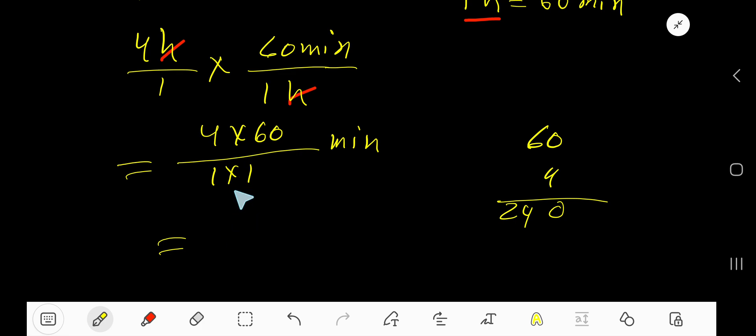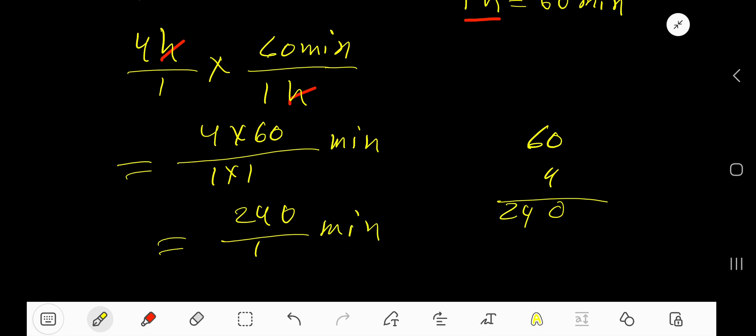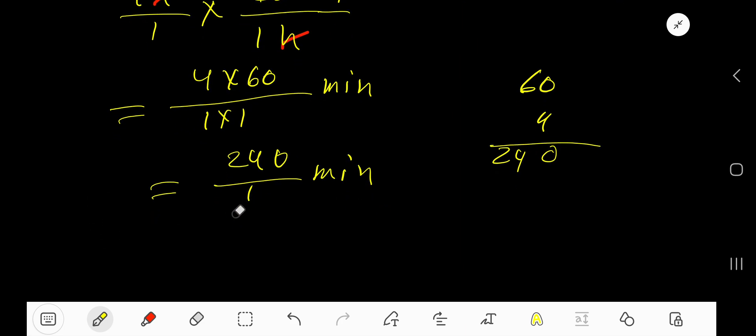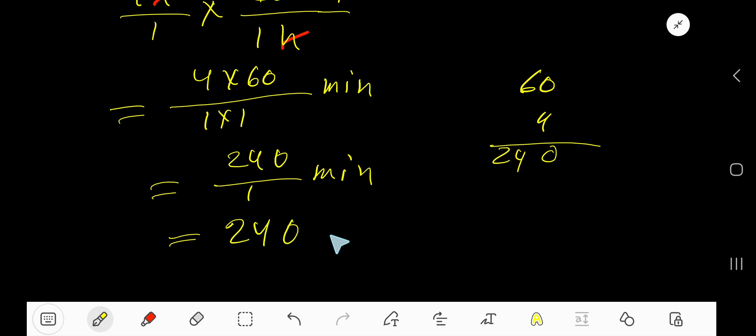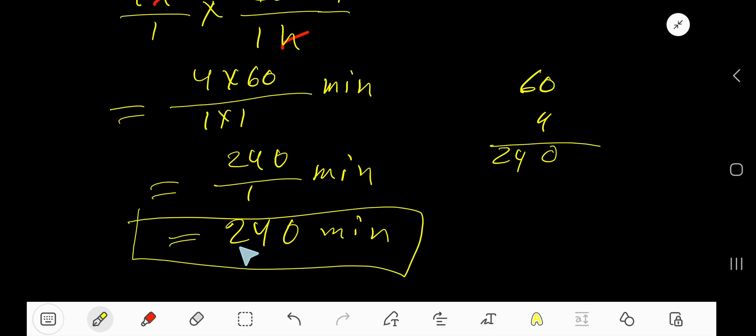Two hundred forty divided by one times one equals one minute. If you divide something by one, you will get that something. That is 240 minutes is our answer.